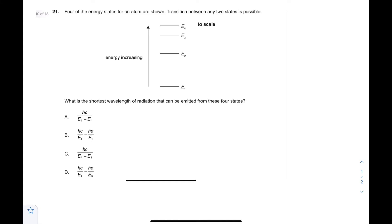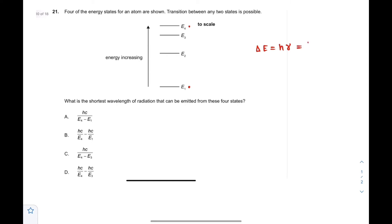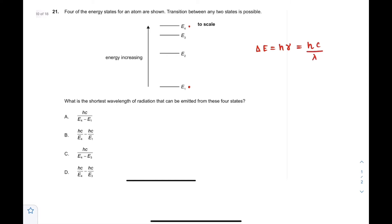When a particle jumps from one energy state to another, it releases energy. That energy is given as ΔE = hν, where ν is the frequency. The frequency can be further written as ν = c/λ, where c is the speed of light and λ is the wavelength emitted.